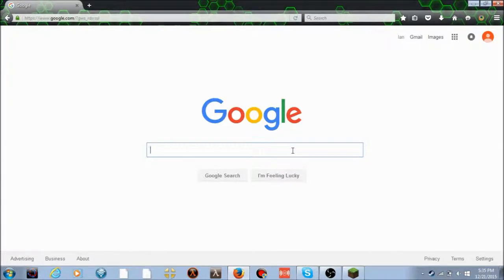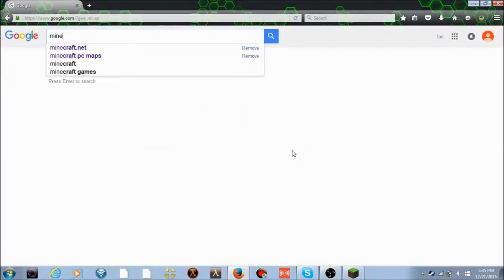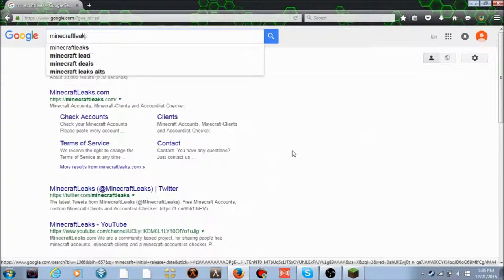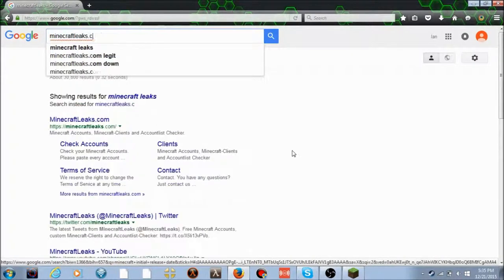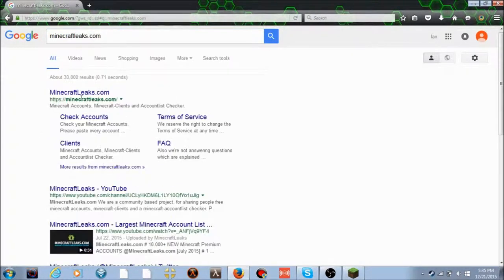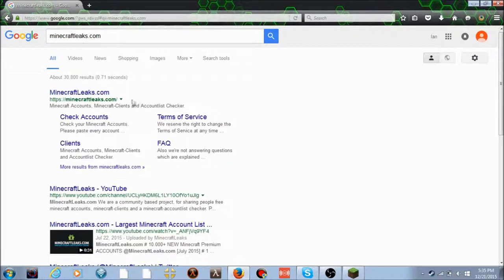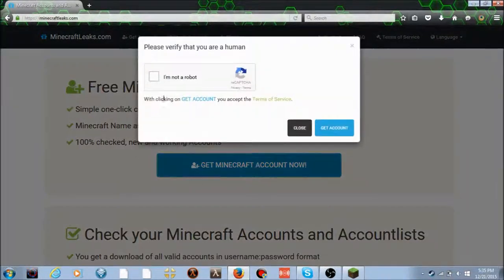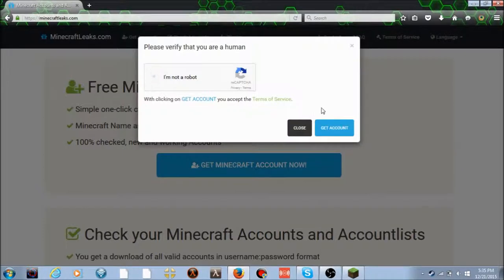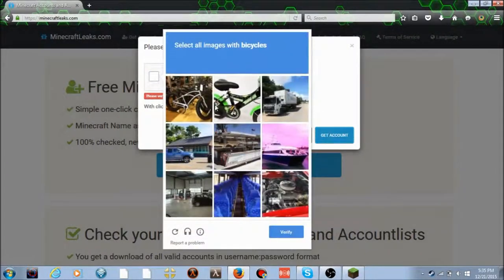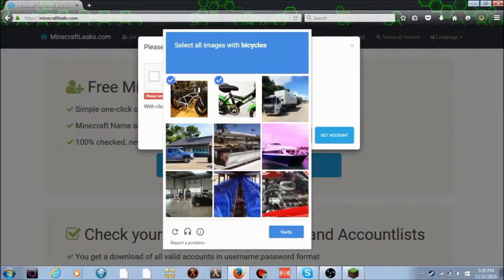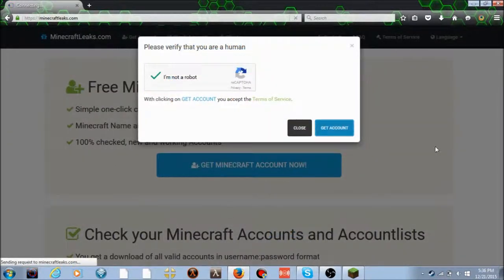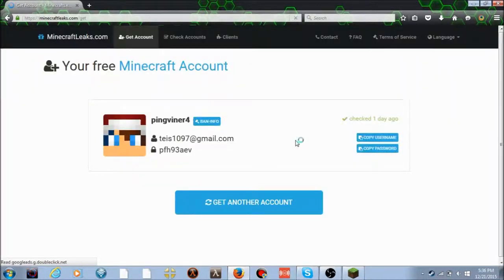Go to Google Chrome and search minecraft leaks dot com. It should be the first result. Click there. It should come up 'Get free Minecraft account now'. This is no sign up, nothing required. All you have to do is choose the bicycles captcha.